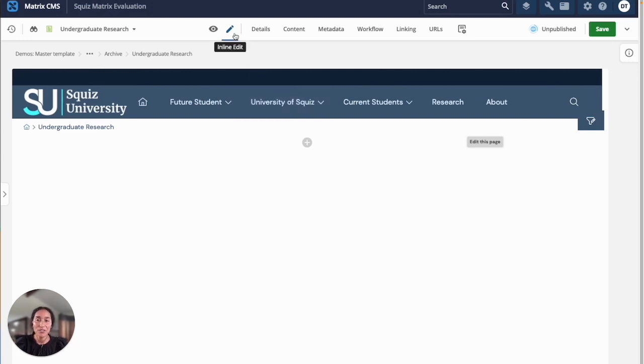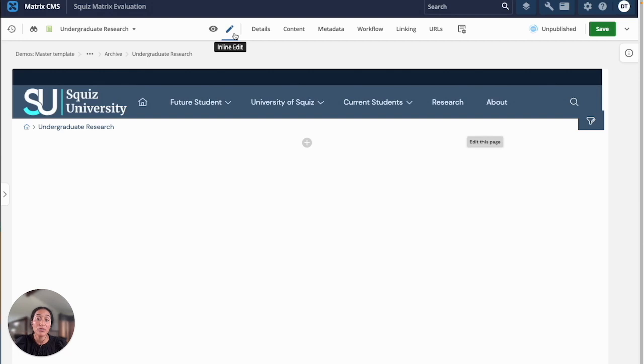I've just created a new page here on my website and I'm editing it from this inline editing view where content authors can create content while seeing how it will be presented with the current site's design. You can effortlessly edit text and media to your liking.